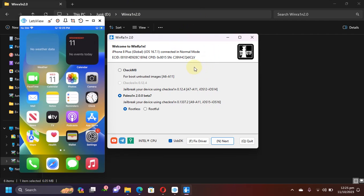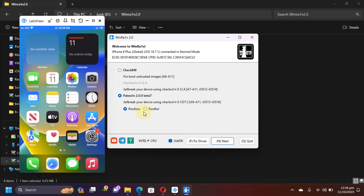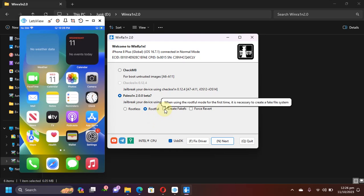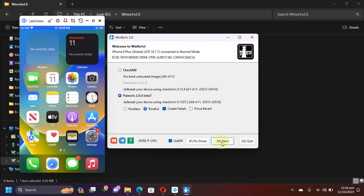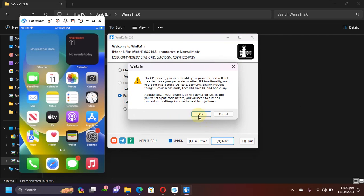Now simply open WinRAIN. You can see you have two modes so you can use any of them, rootless or rootful. In this video I will be using rootful. You can use rootless if you want. Simply hit rootful and then you will have to first of all create fake FS. It is required.